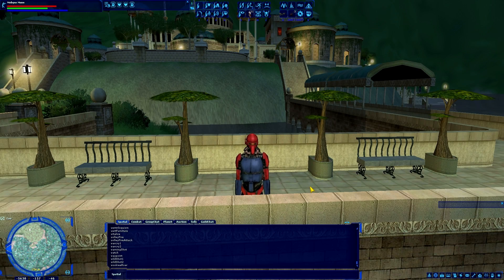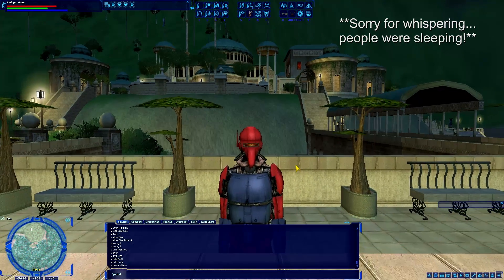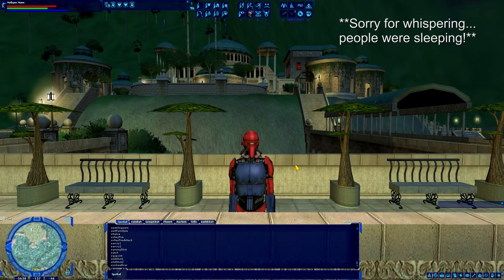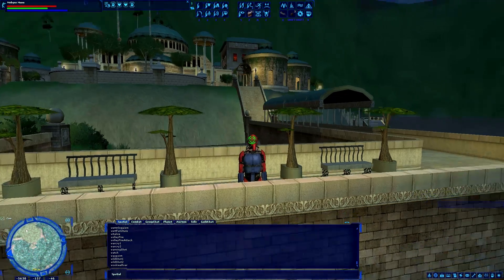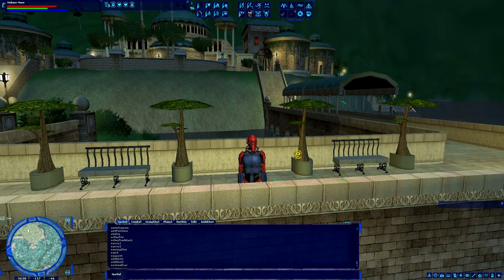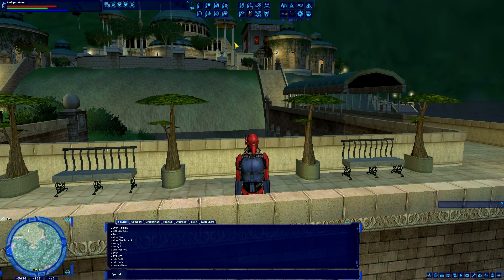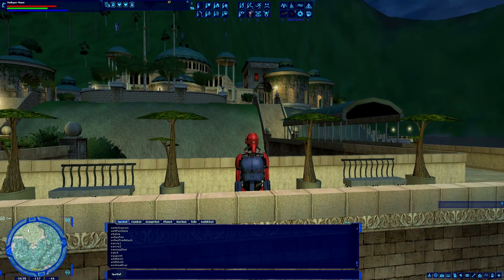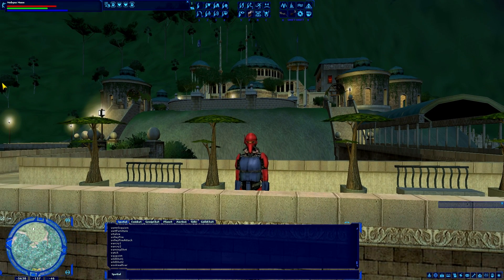Hello everybody, Mobius1 here, bringing you another episode of Star Wars Galaxies Emulator. This episode I want to talk about some camera tricks that not every player may know — even some veterans may not know some of these. These tricks will not only change the way the game looks while you play, but they can also be used to take some pretty interesting screenshots.